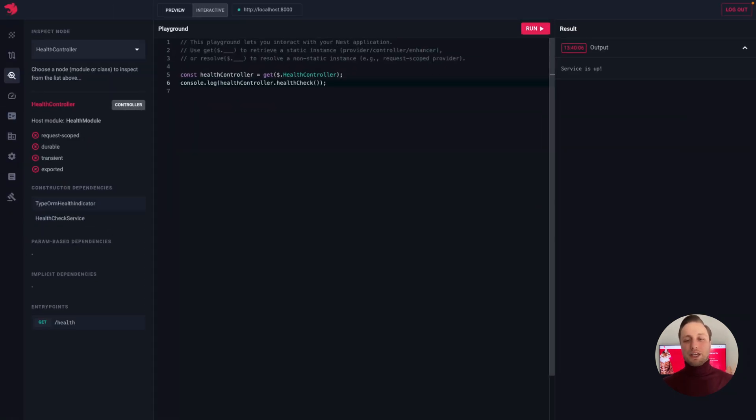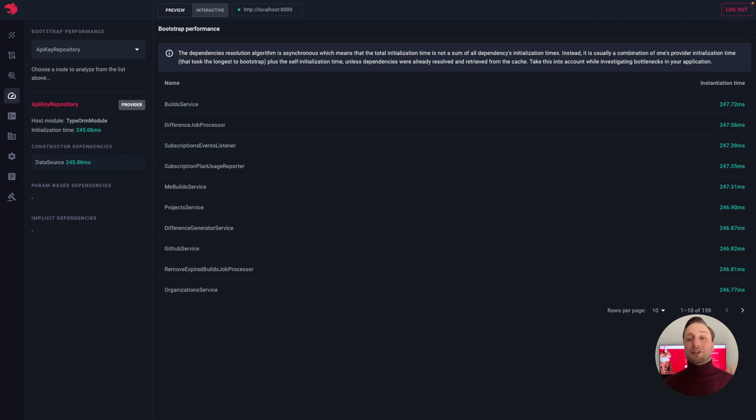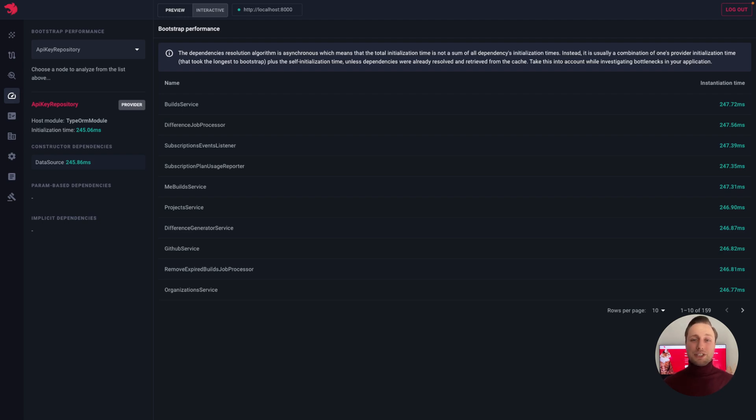On the bootstrap performance page, we can see a table presenting the time each component — provider, controller, interceptor, etc. — took to initialize. This is a great way to detect bootstrap performance bottlenecks in our application, and this is particularly useful for serverless environments.